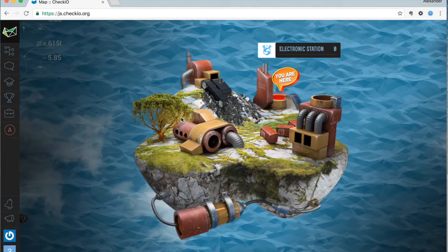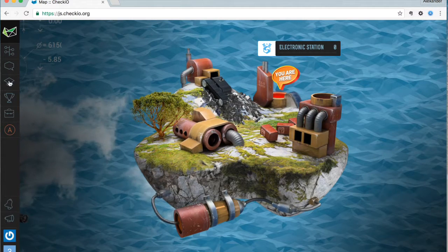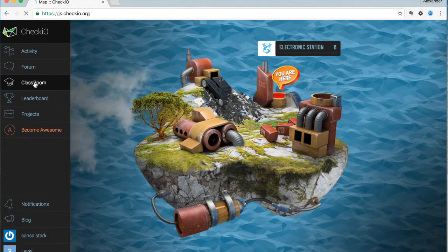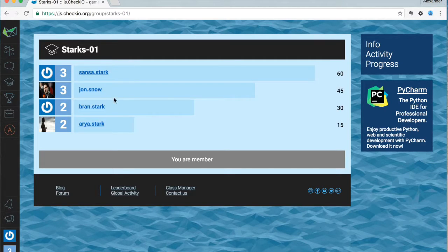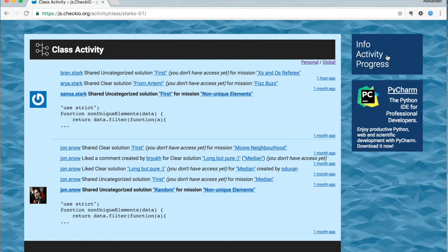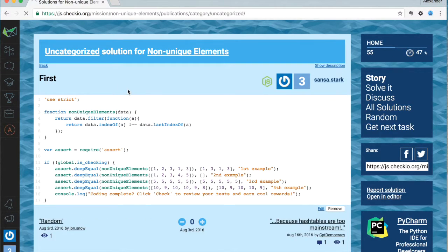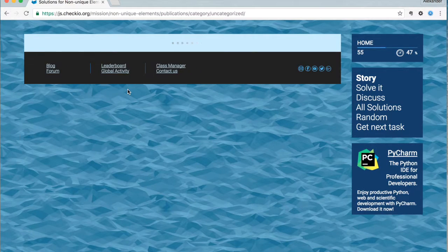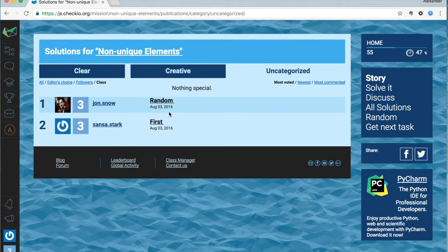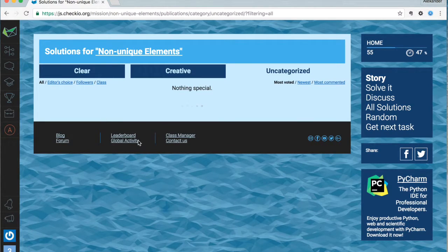Let me show you how it looks first. Each classroom has its own leaderboard where they can see who is the leader now and how close each student is to that leader. Every student can see the progress of the whole entire class in the classroom activity page. We have an additional solutions filter allowing students to see all the solutions of their class only. This is chosen by default, but if you want, you can still see solutions of the entire Checo community.